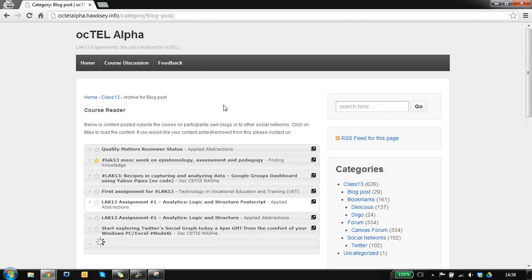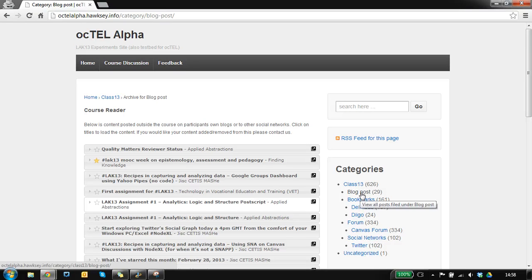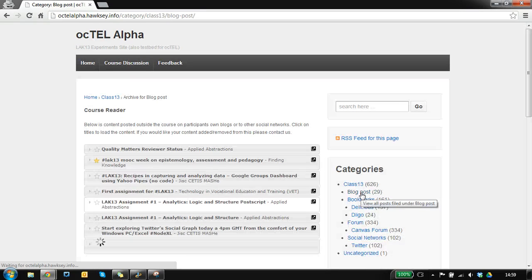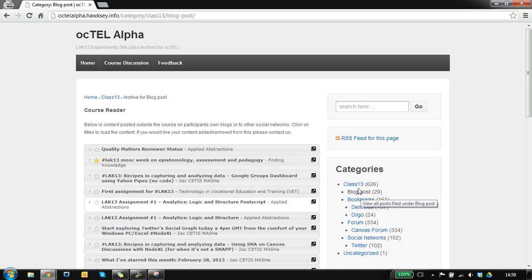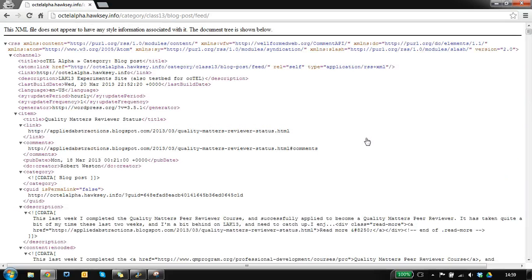The other good thing about Feed WordPress is that there's basically RSS coming out of every endpoint. If I'm interested in blog posts and I don't want to visit the site every time, I can just grab the RSS feed.